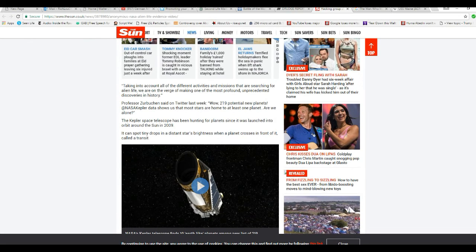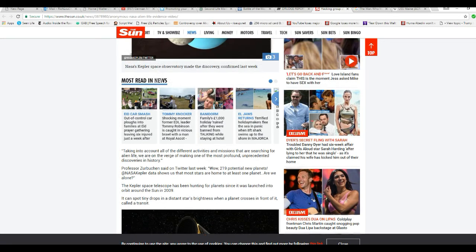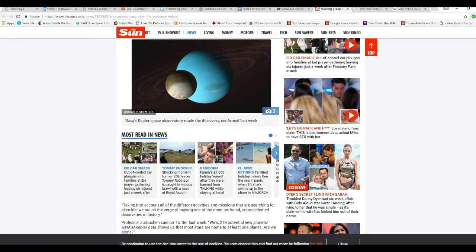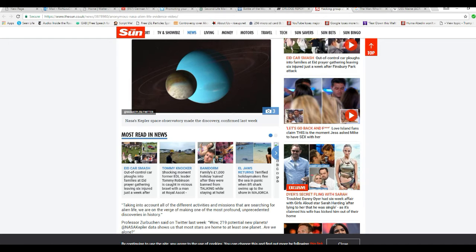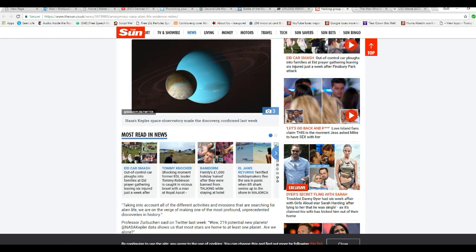Well, now, for you religious types, I'm agnostic. For you religious types, this isn't what you need to be worried about. The proof of alien life.